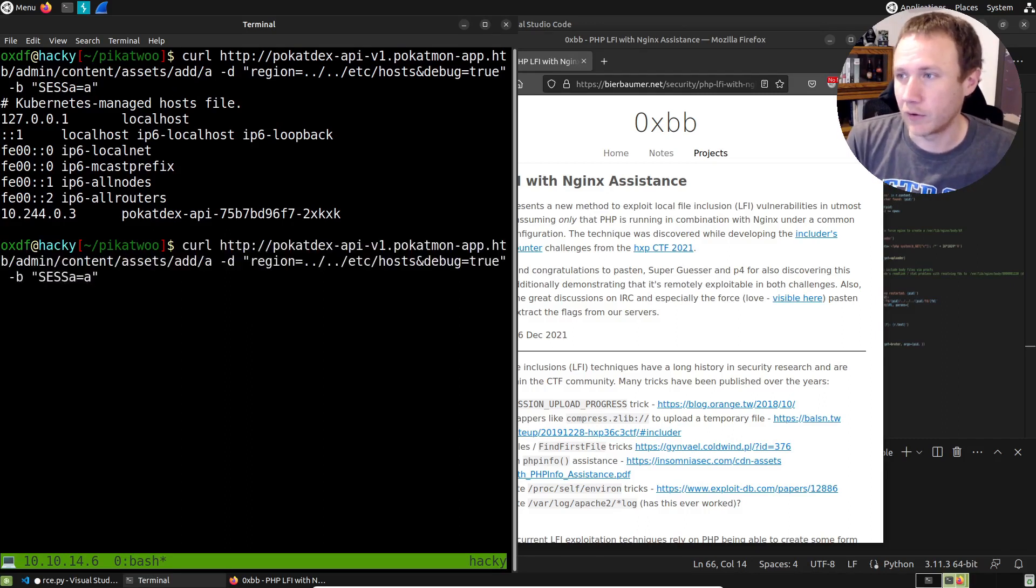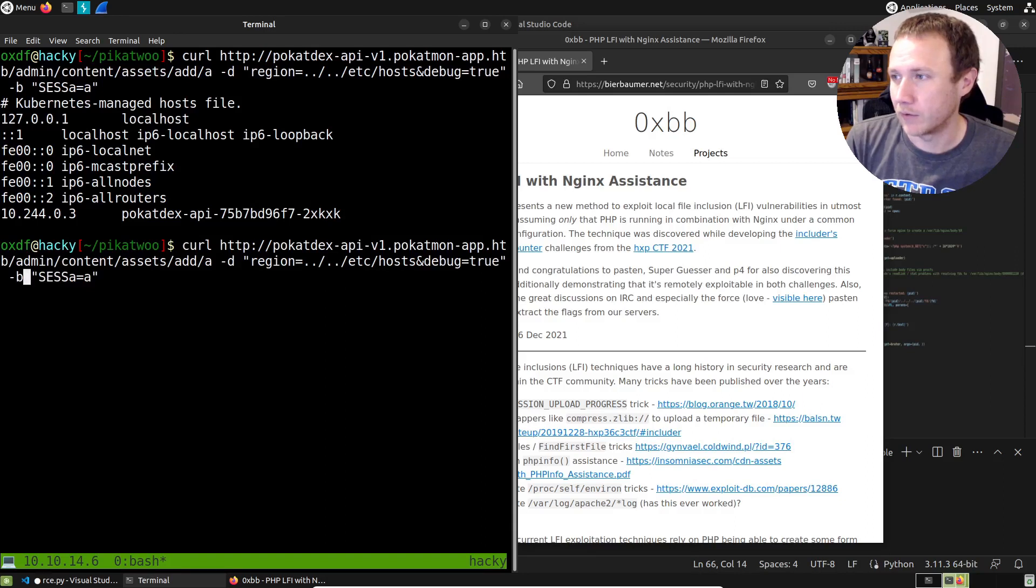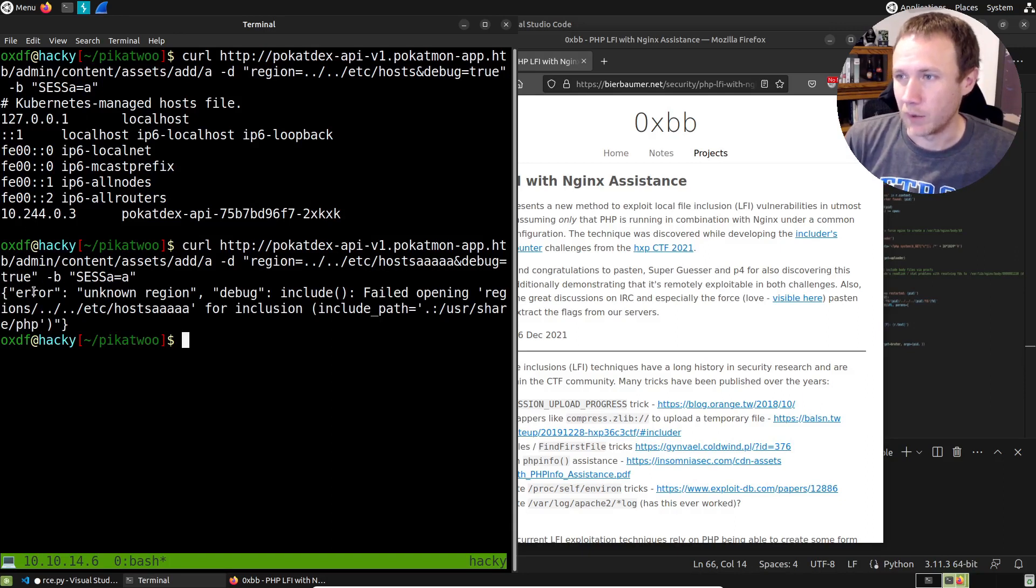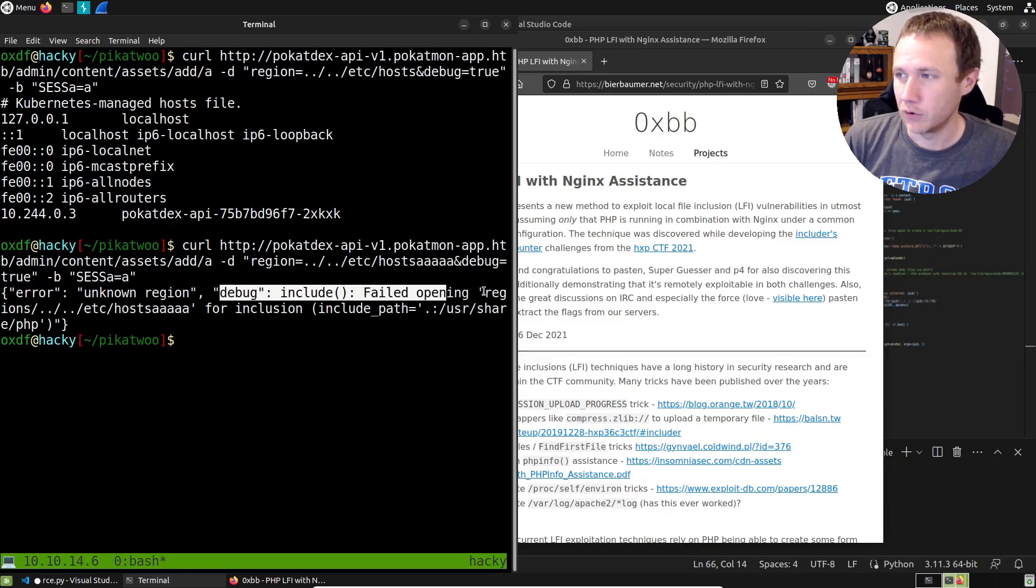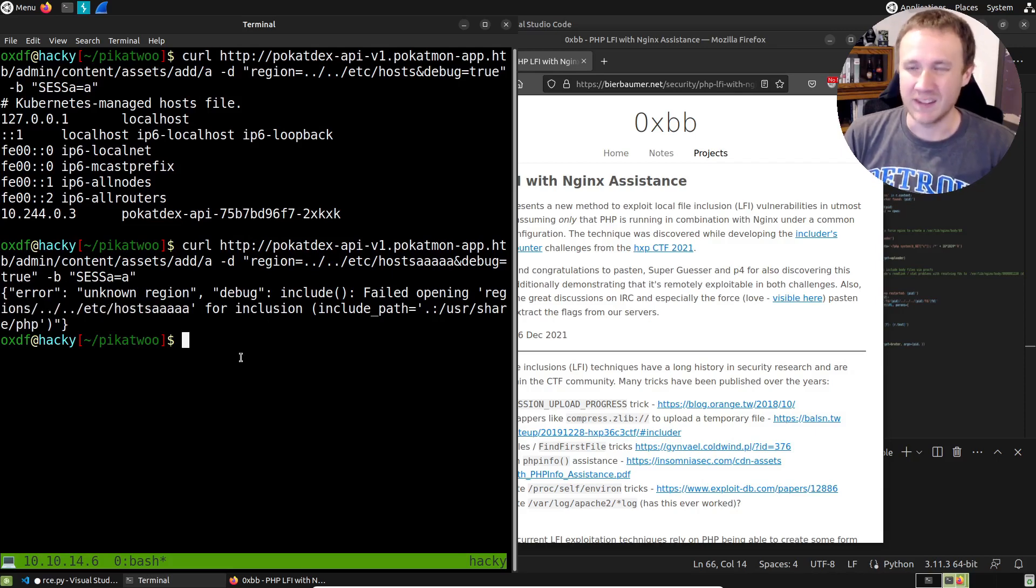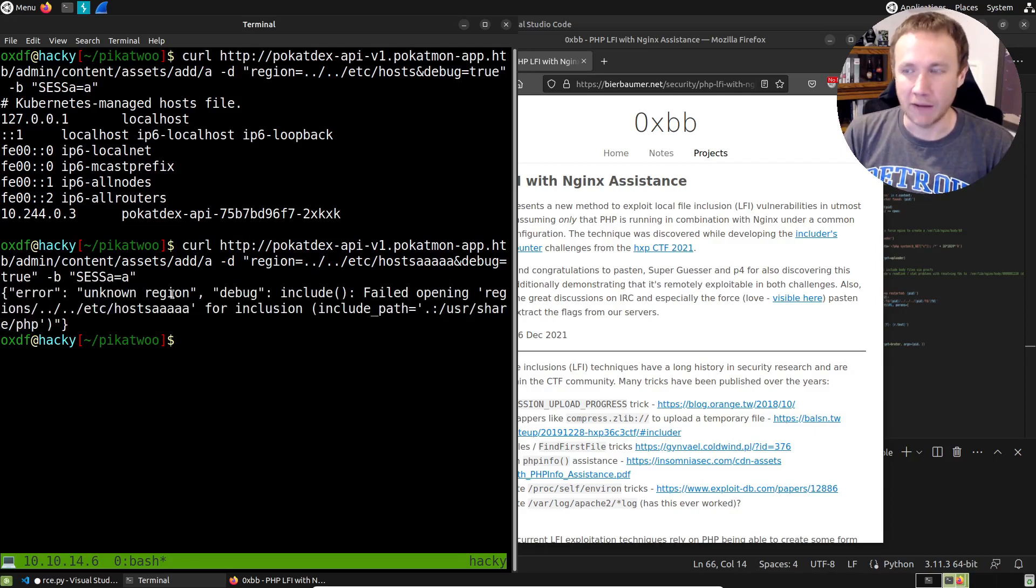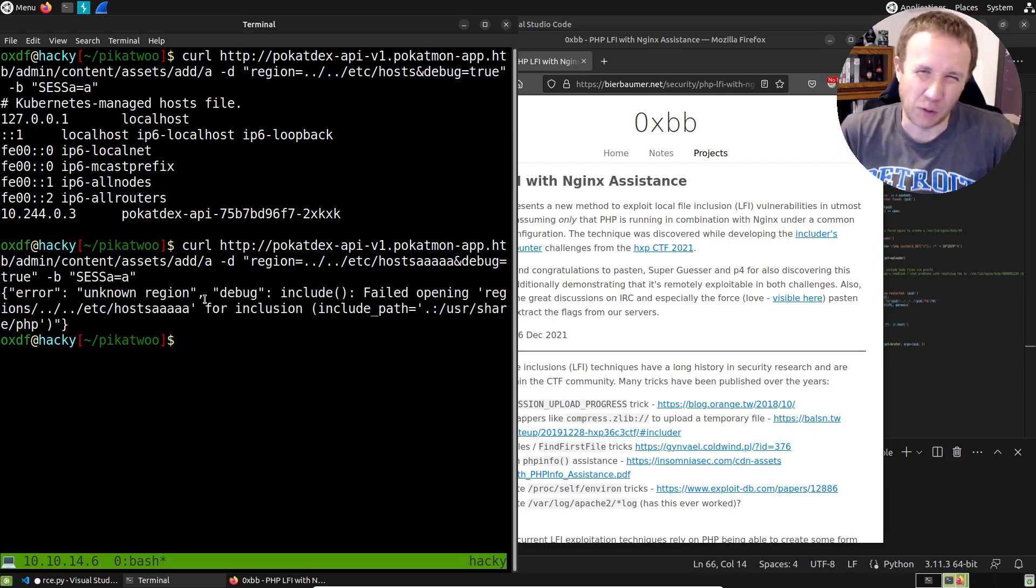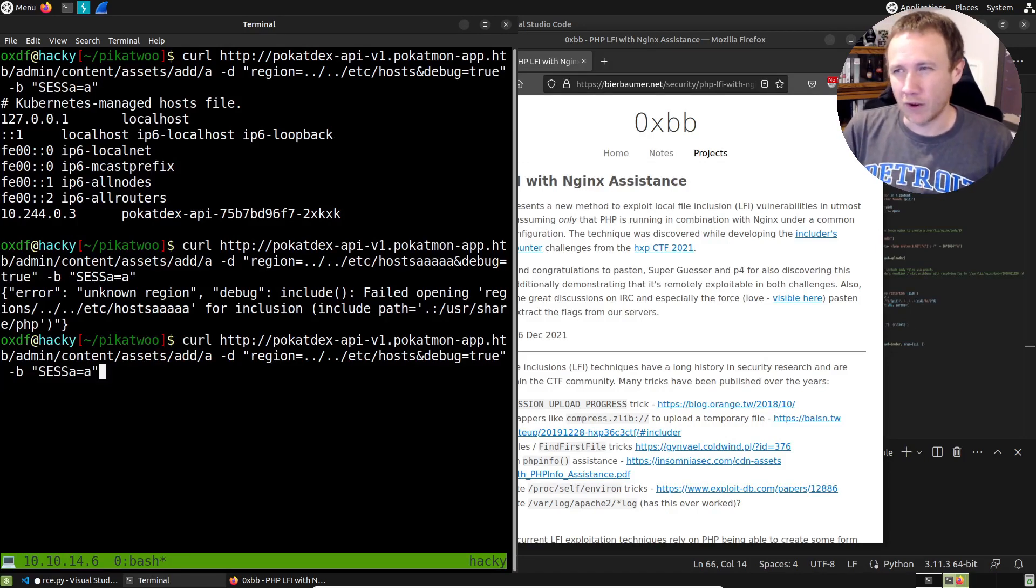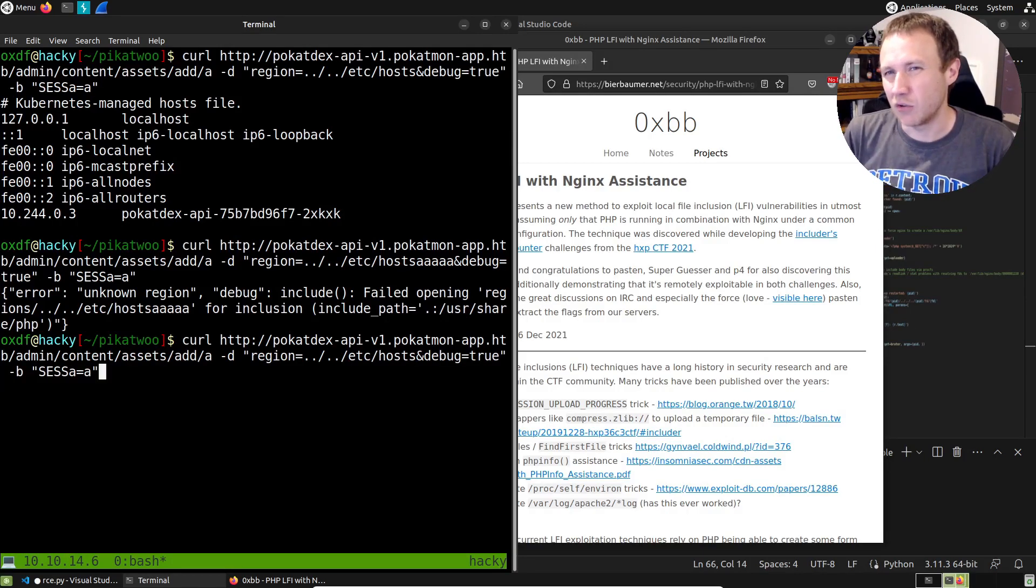We know it's a local file include because if I include a file that's not real, put some stuff there, our debug code says it shows it's trying to include regions slash dot dot slash blah blah blah. So we can see that that is a PHP file include we have here.